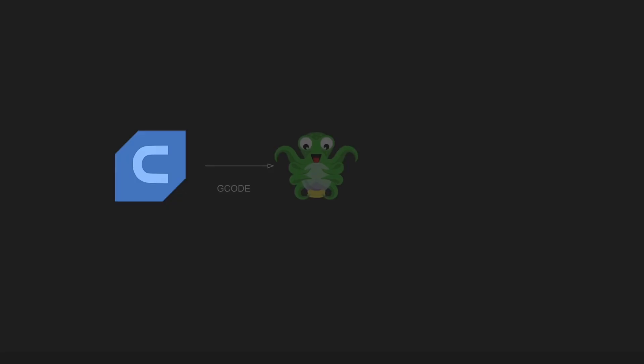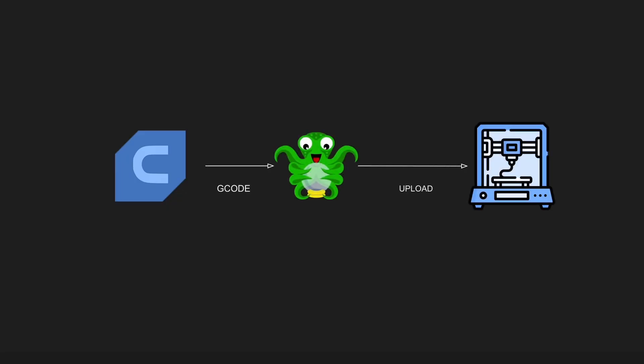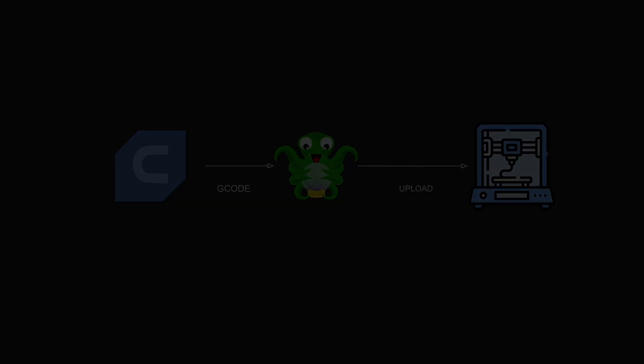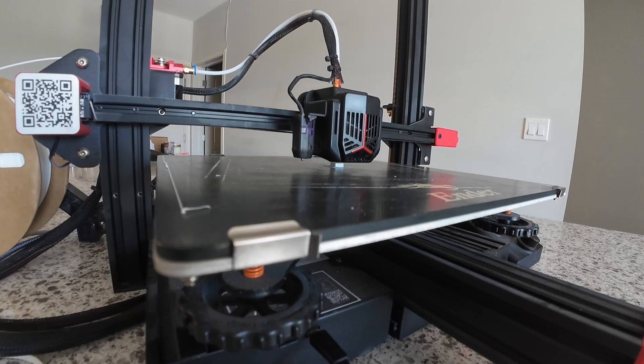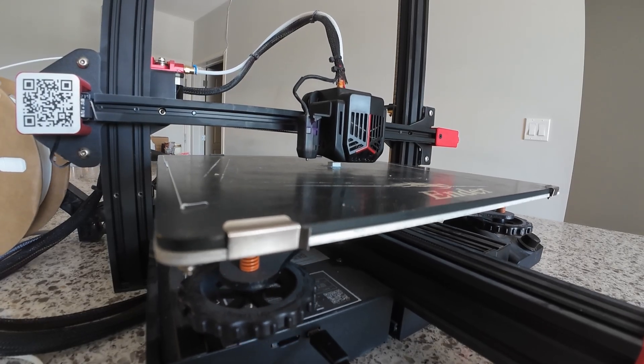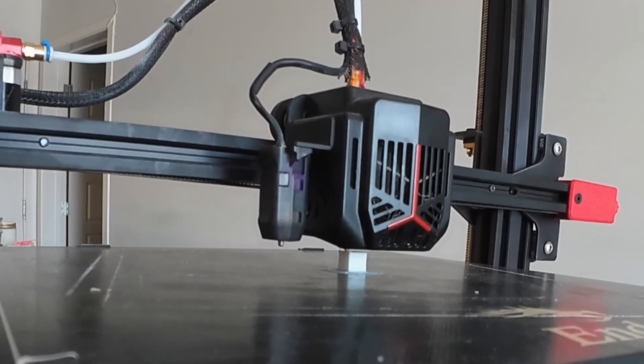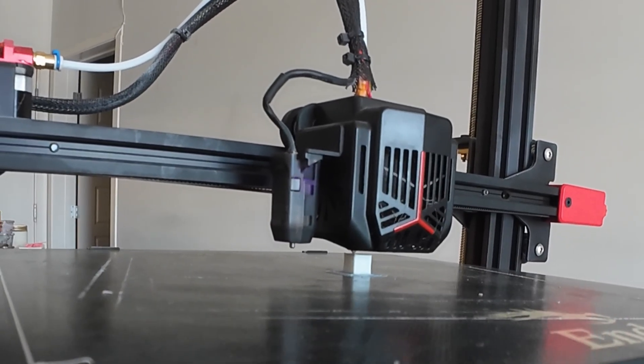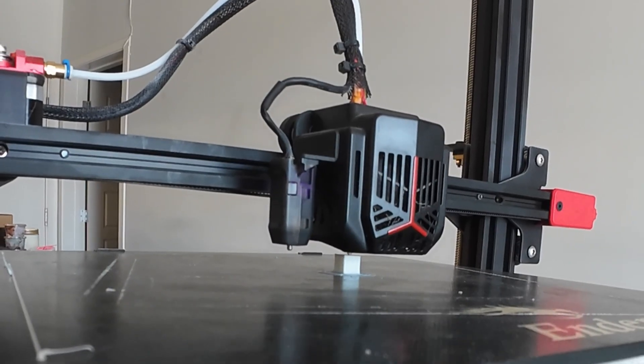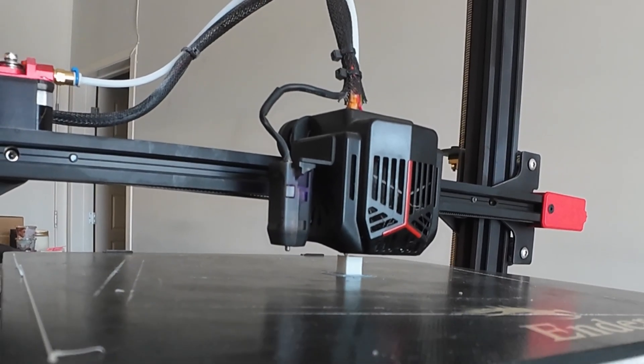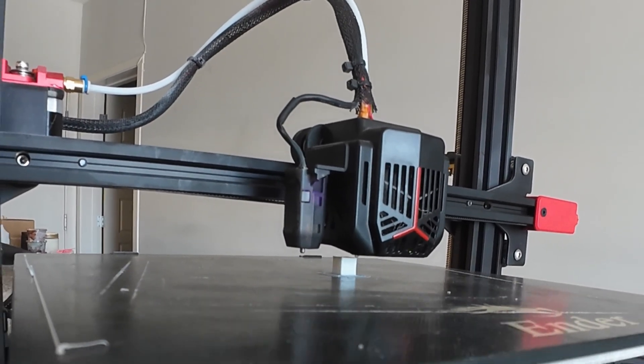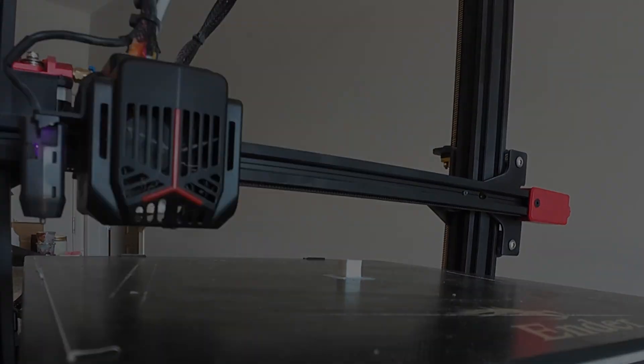Behind the scenes, Cura slices the STL into G-code. OctoPrint, which we just installed, uploads it to the printer and the job kicks off automatically. And here it goes. You can see that the 3D printer has started printing. Watching it go from me speaking an idea to the printer laying down plastic. That's the magic.